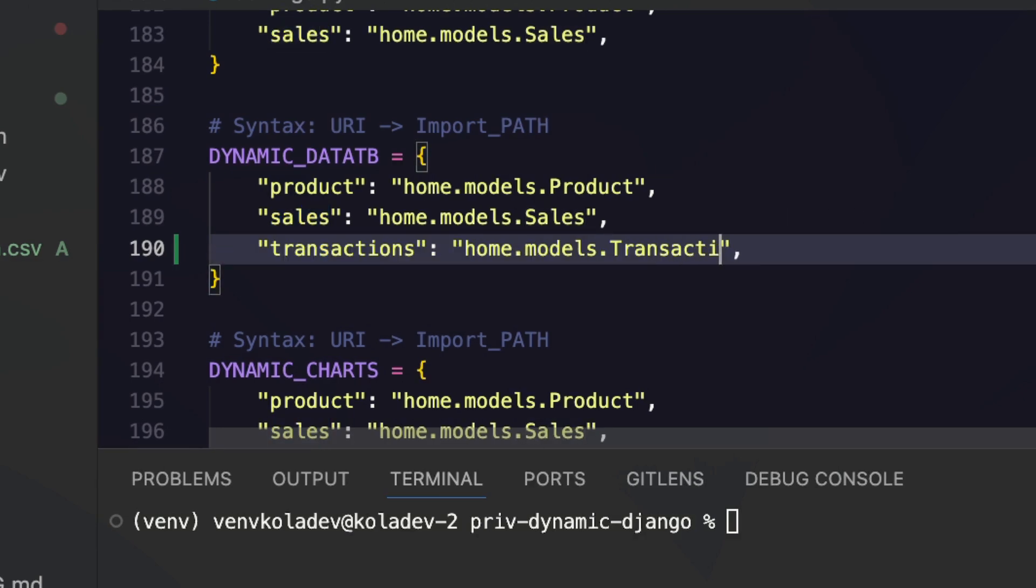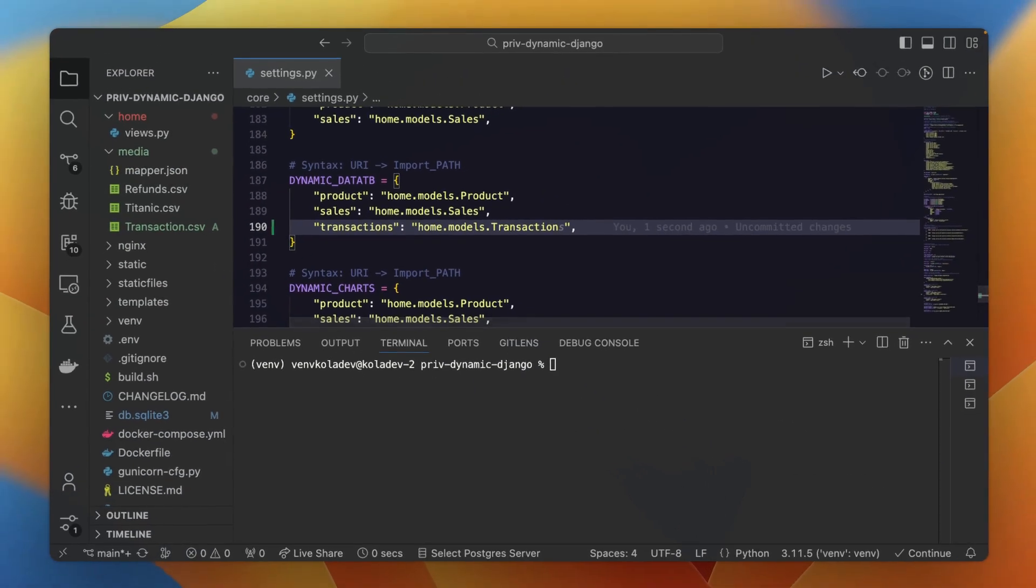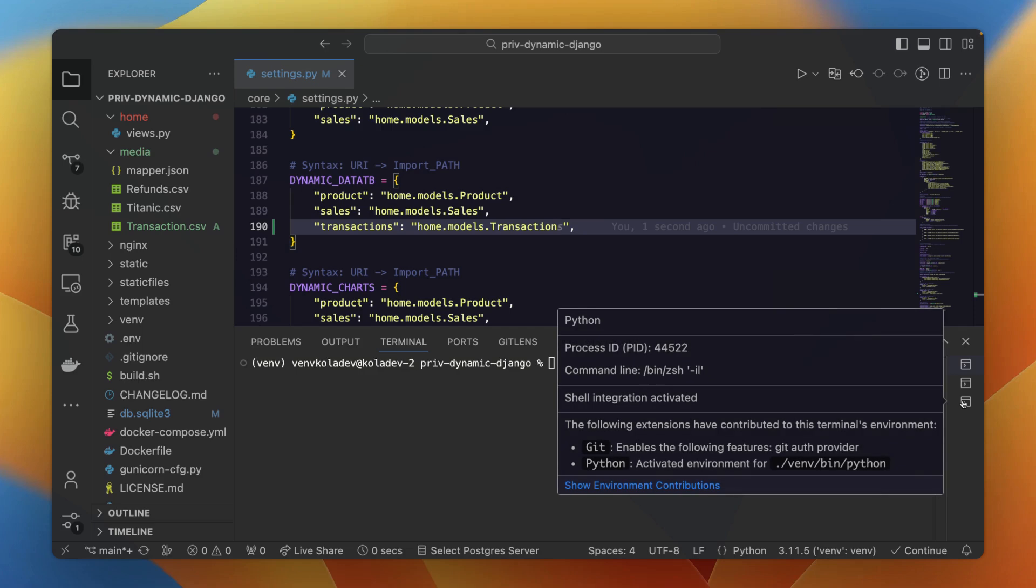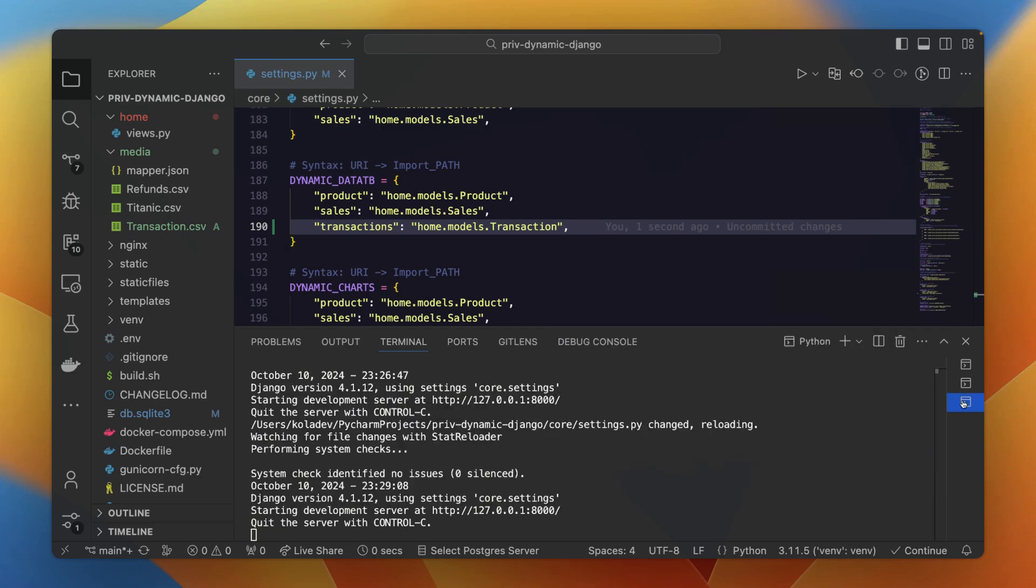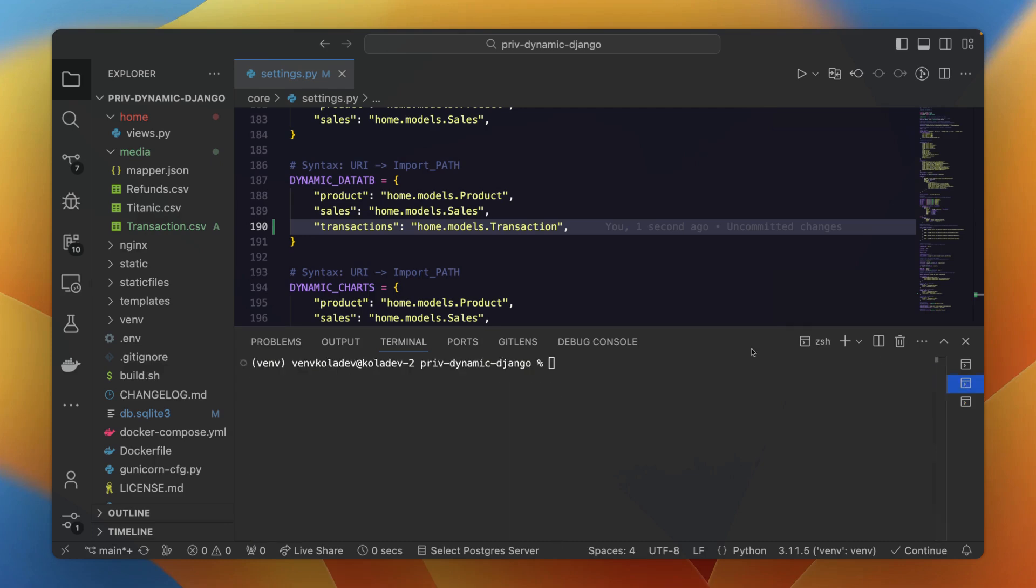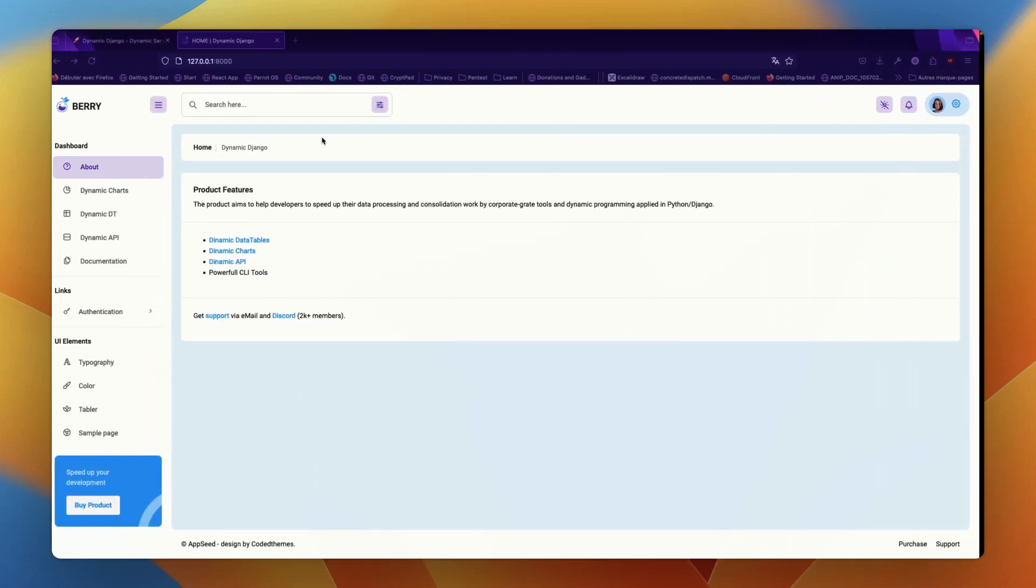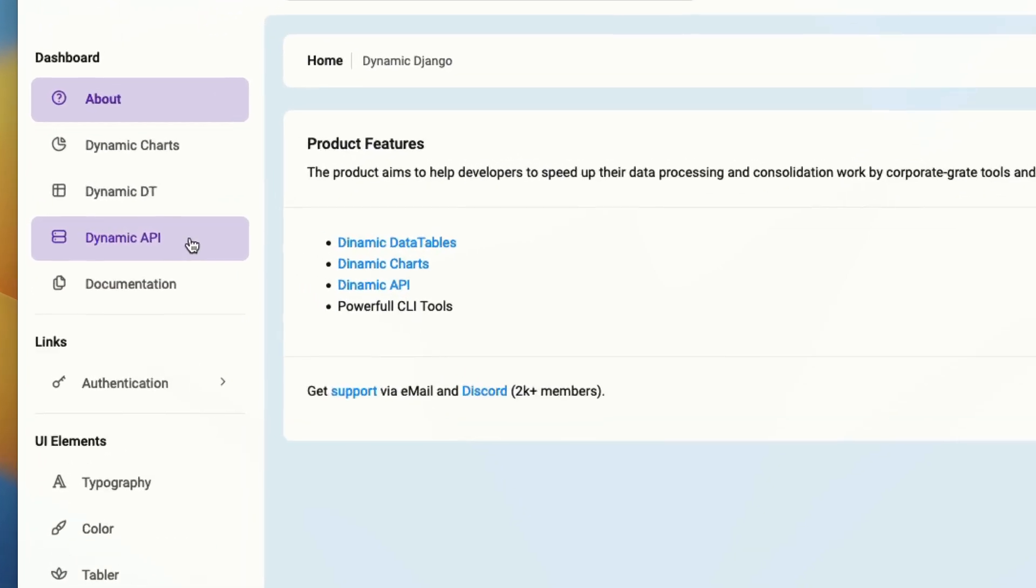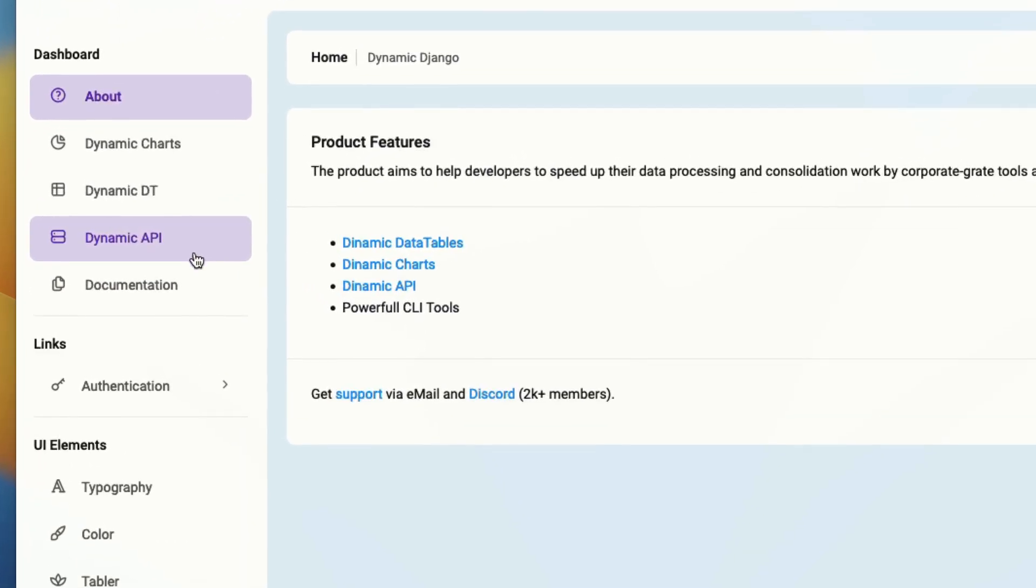In this case, we will add a mapping to the transactions and here the import path to the transaction model. Once this is done, make sure you have your project running with python manage.py runserver, and the project will be running most of the time on localhost at port 8000.